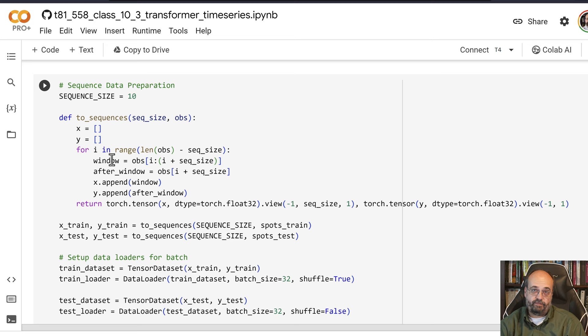This to_sequences function does that. It loops up to the size of the number of observations minus the sequence size. Obviously we can't go beyond that edge.